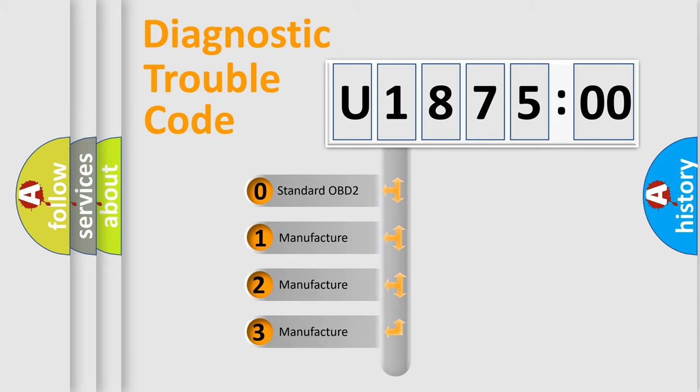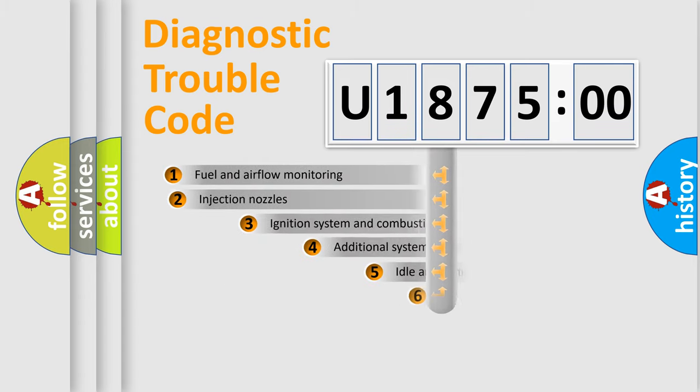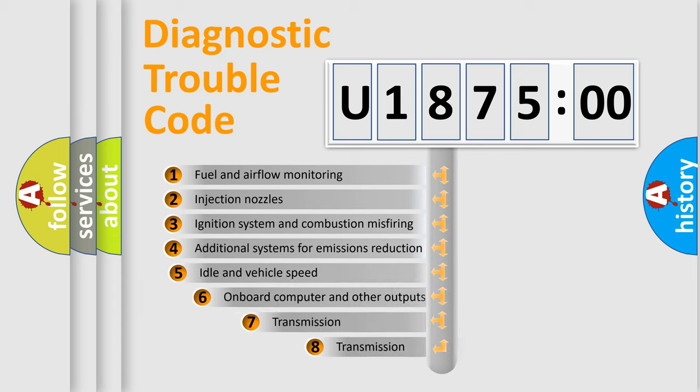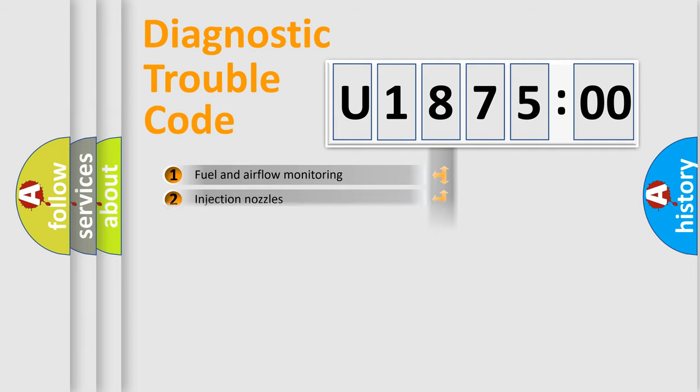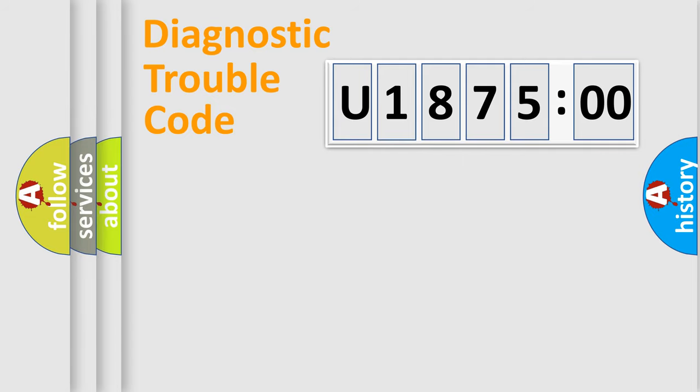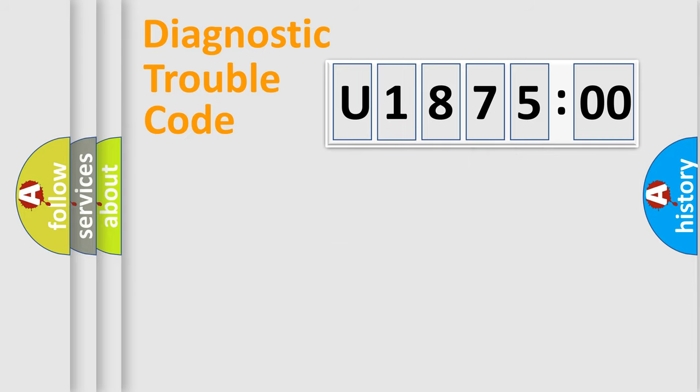If the second character is expressed as zero, it is a standardized error. In the case of numbers 1, 2, 3, it is a more prestigious expression of the car-specific error. The third character specifies a subset of errors. The distribution shown is valid only for the standardized DTC code. Only the last two characters define the specific fault of the group.